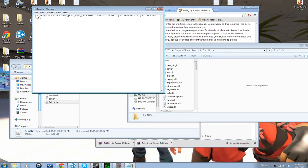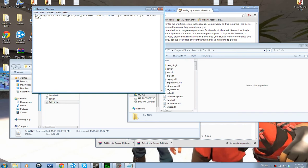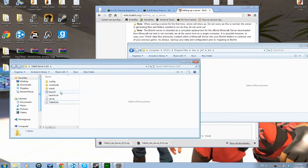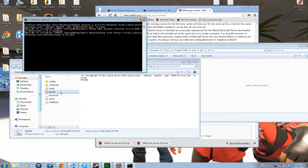If there's anything extra there that shouldn't be, just remove it. Then save the file, launch it, and it should work.